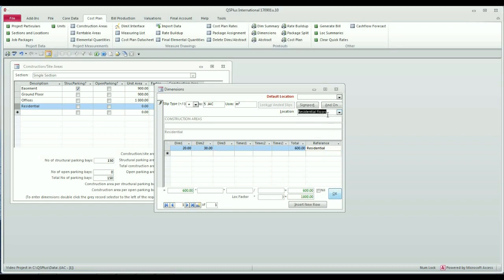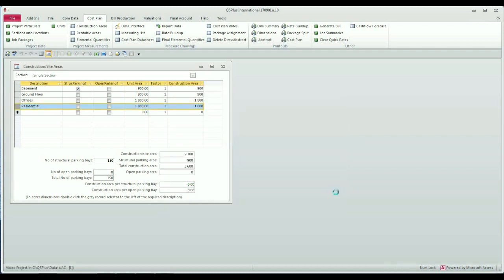Note that as soon as I select the location residential floors, the locational factor is read from the locations table. We have 600 square meters multiplied by 3, which is now 1800 square meters. I click OK to update it.